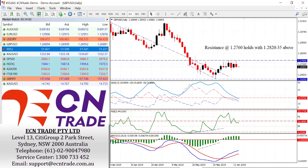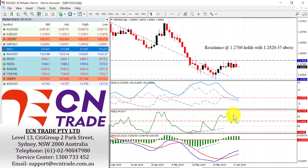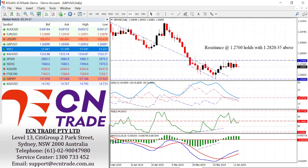Like dollar-yen, the pound is struggling to take out the level of 1.2760, and again got to a high of 1.2758 overnight. The lack of demand is a little bit concerning, but nevertheless we could still see a break of this level. But the longer we remain under, the further threat is a move back towards 1.2650.